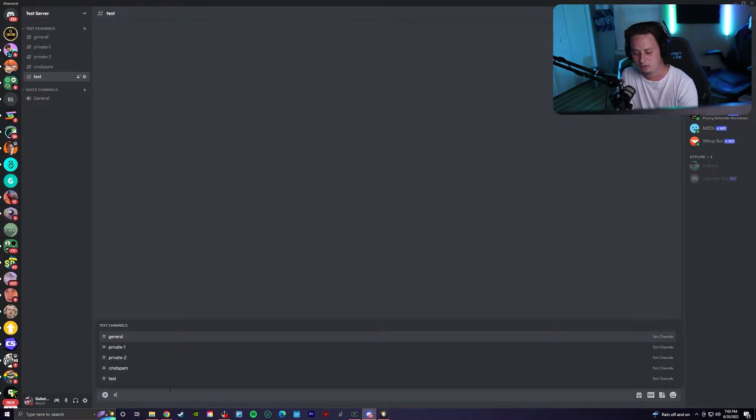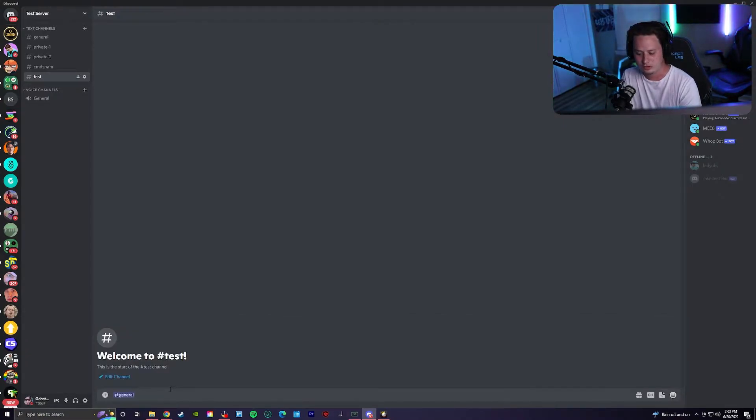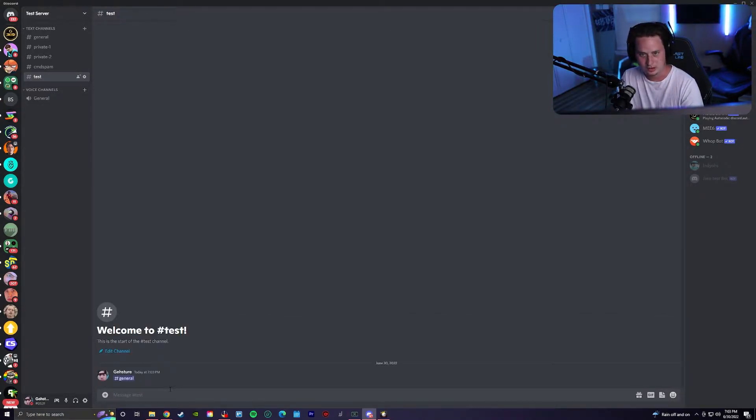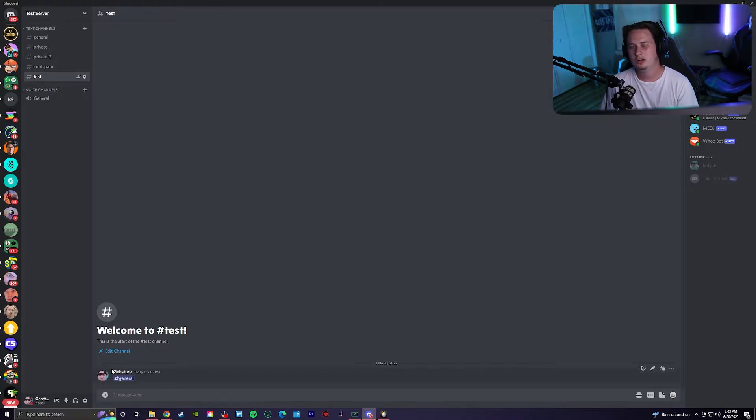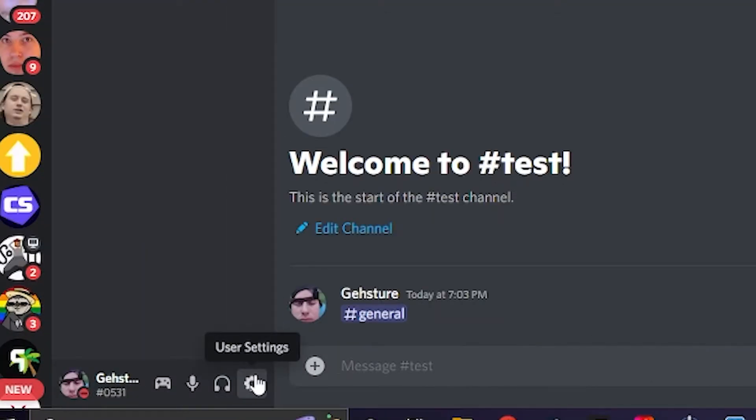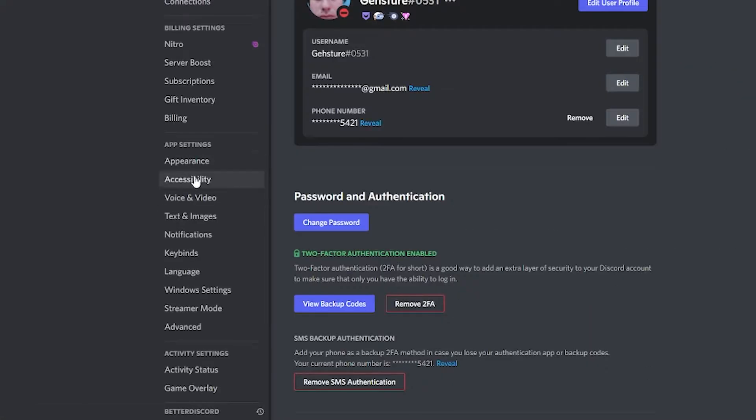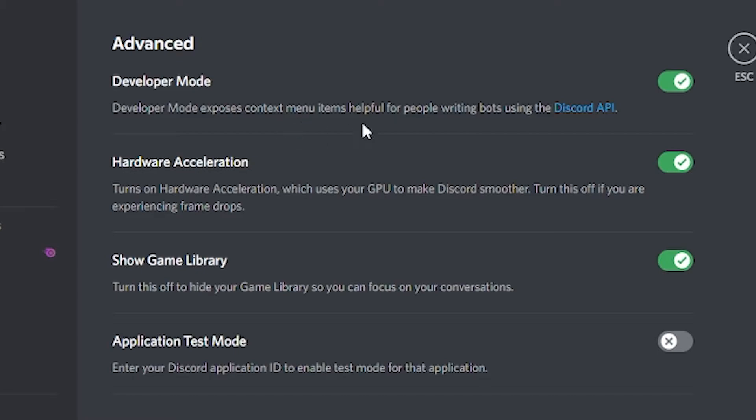Did you know that you can actually mention voice channels just like you can mention text channels? To do this, you're going to need to enable developer mode. Come into your user settings, go down to advanced, make sure at the top developer mode is enabled.